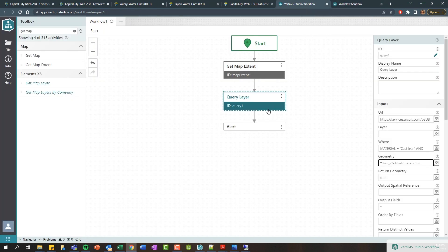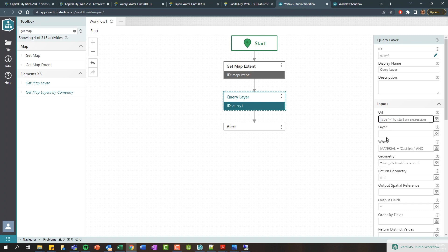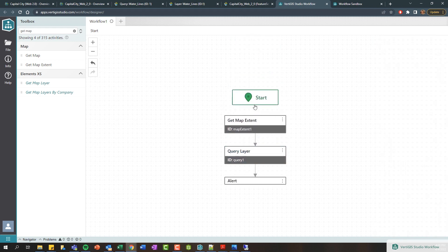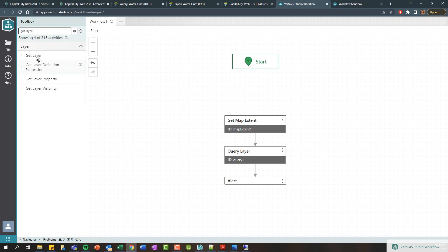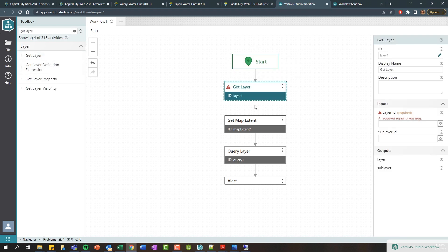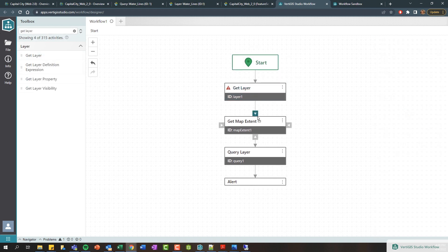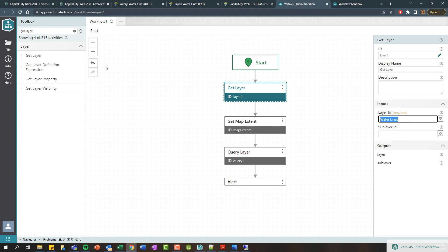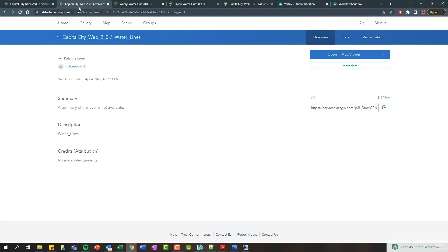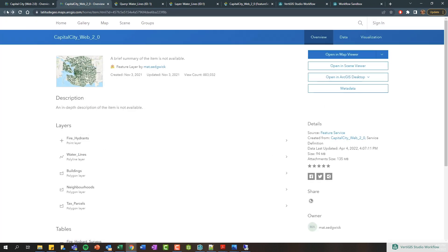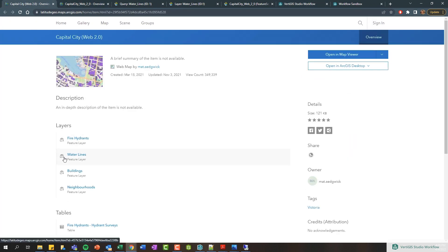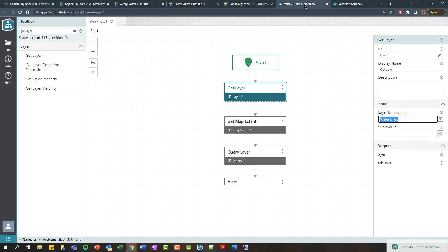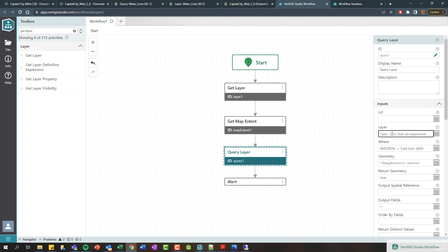Now in this scenario here I used a URL as input. The other option available is to use a layer. Let's give us one more space here. I'm going to search for the get layer activity and drag this in. This is an activity that requires a layer ID as input. For the most part this is going to be the name of the layer in your web map that you're using. In my scenario that layer name is called water lines. You can confirm that if you go to your web map here—this is our web map—and here you can see my layer name is called water lines. So here I've supplied that as input—it's called water lines—and it gives me an output layer. I can go in here and type layer one dot layer.